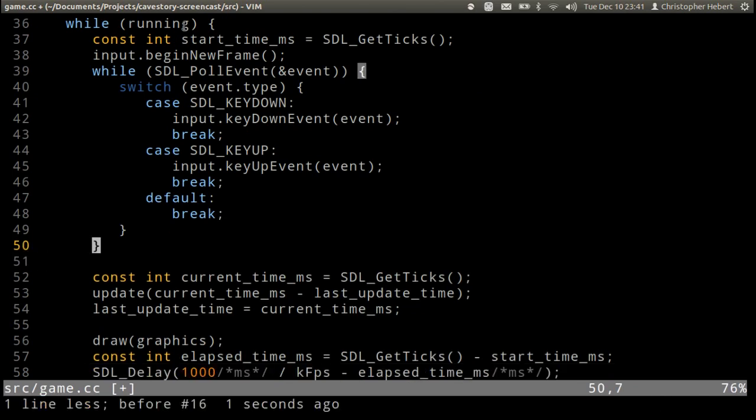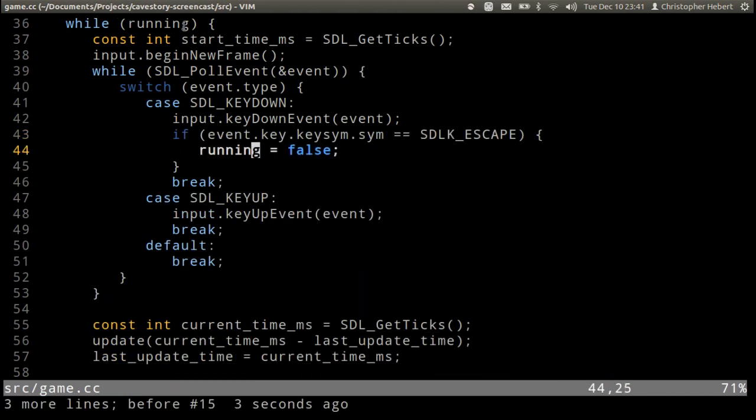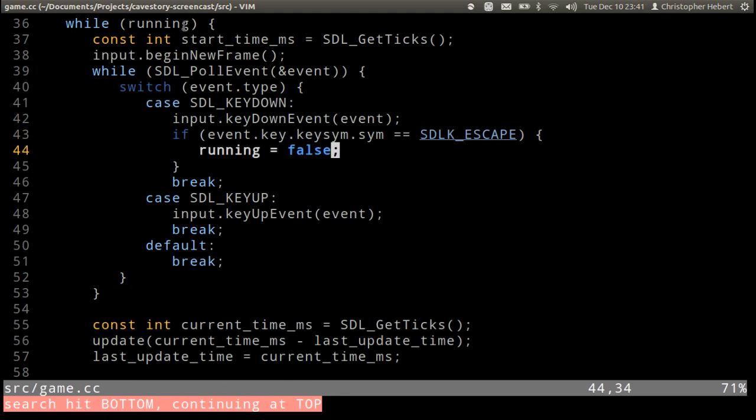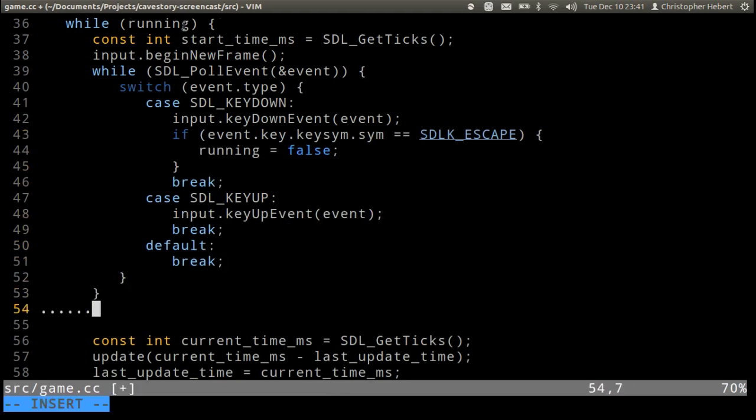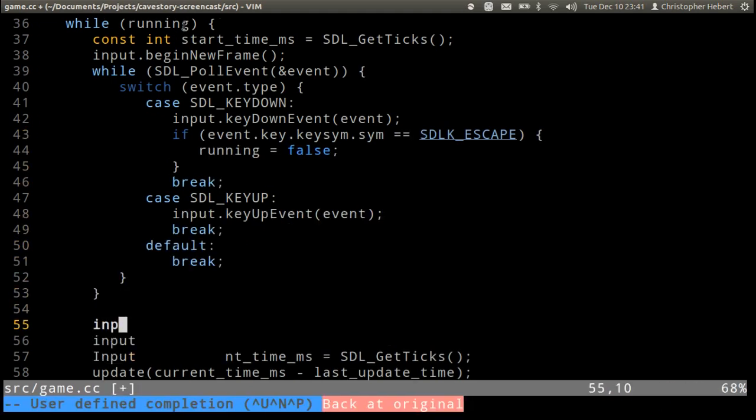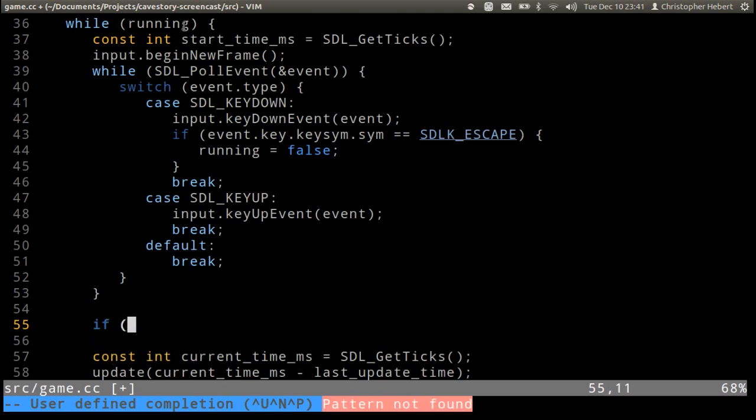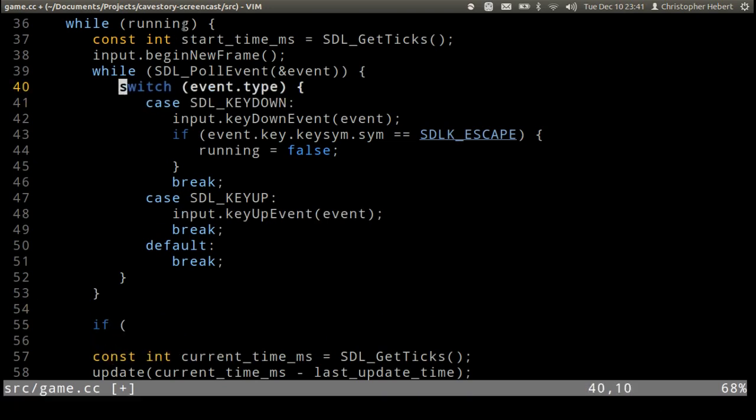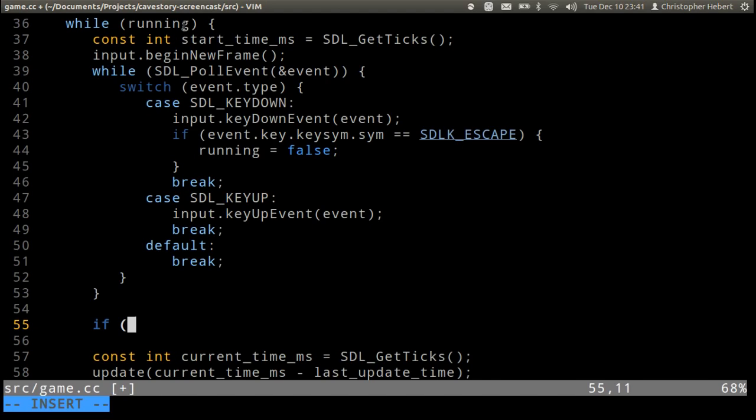This is the quick escape key, so this is going to turn running into false. So we're going to do if, outside of this SDL poll event, so this is how we can control the order in which we evaluate input.